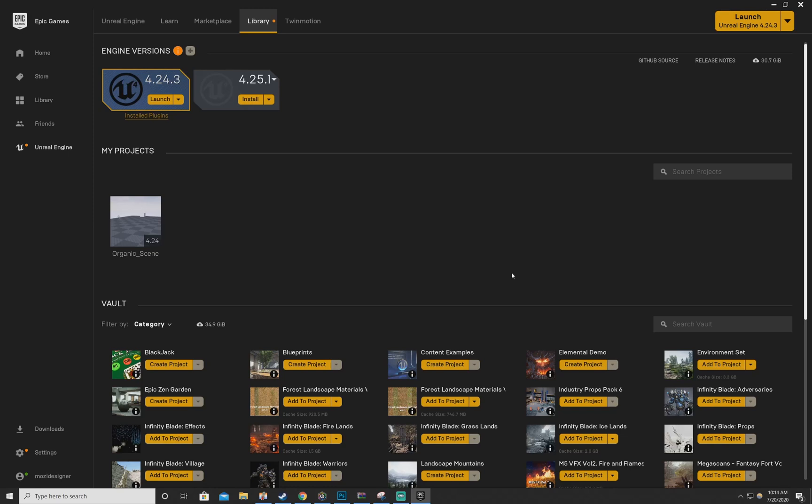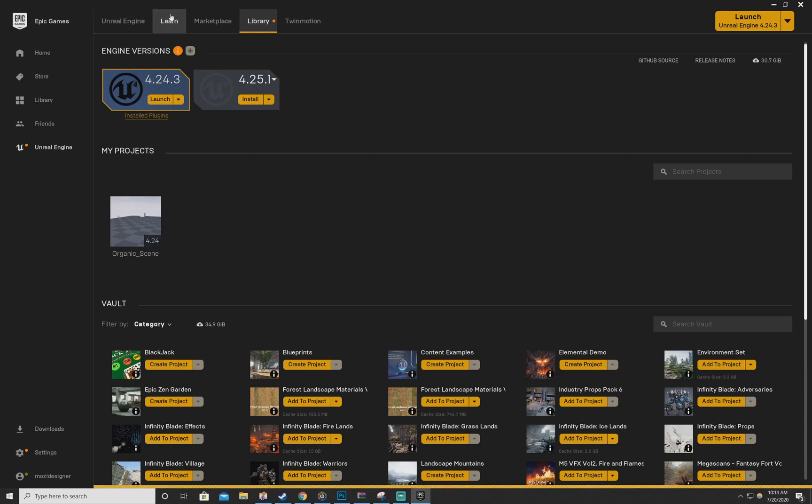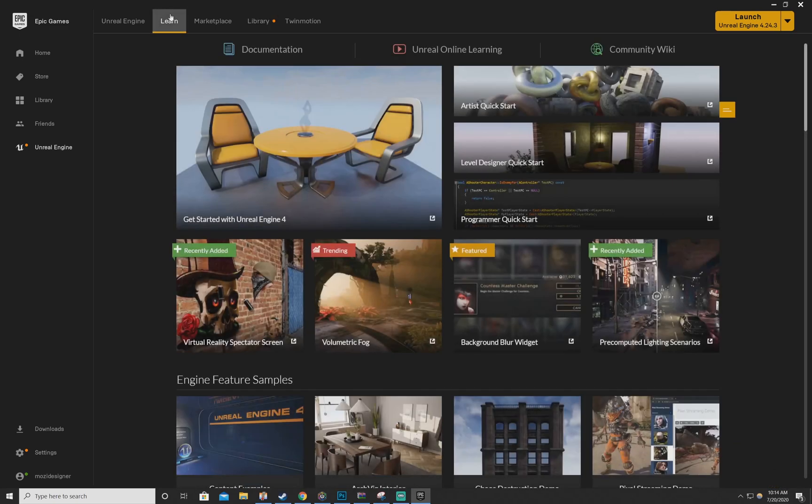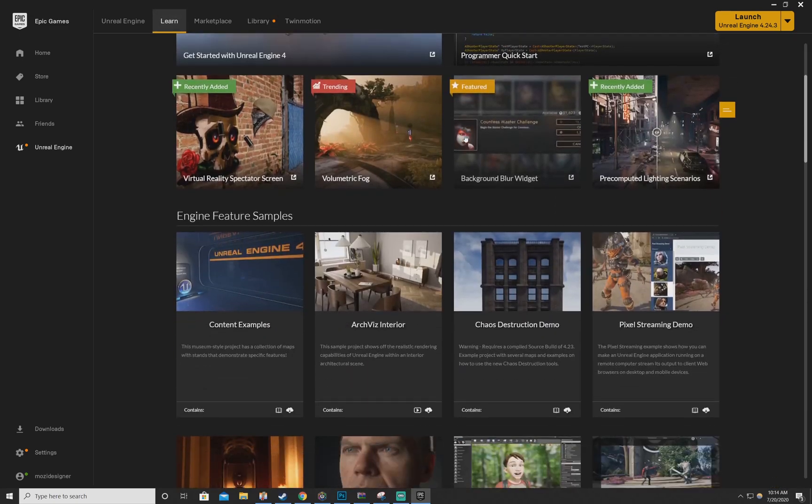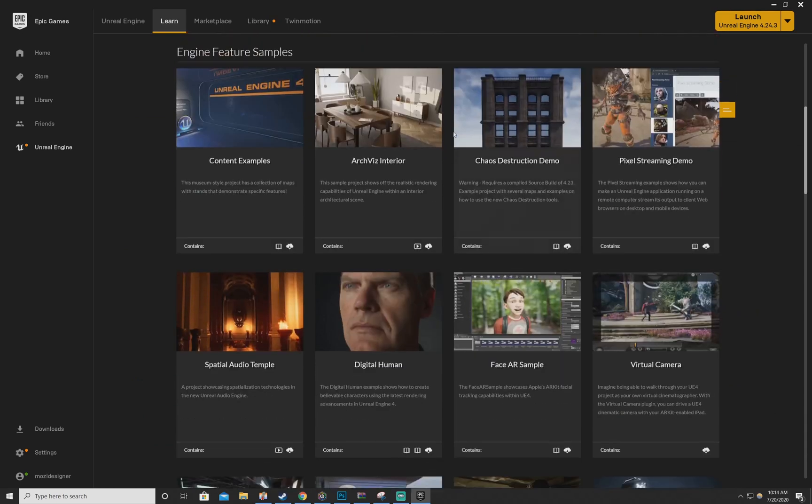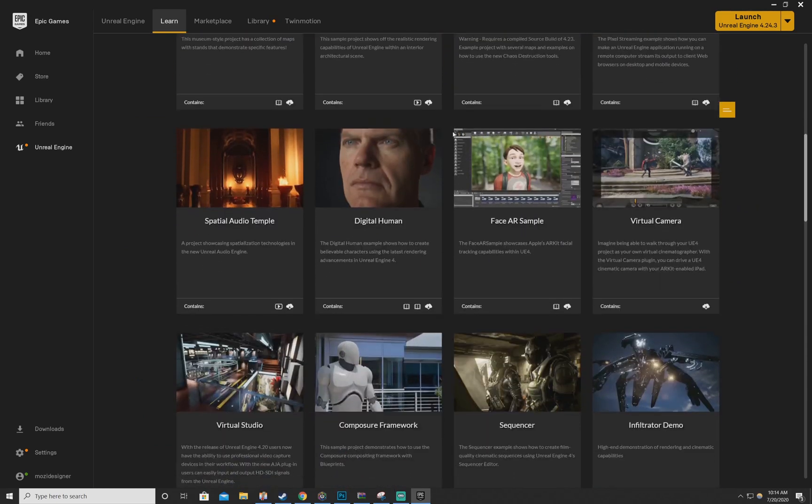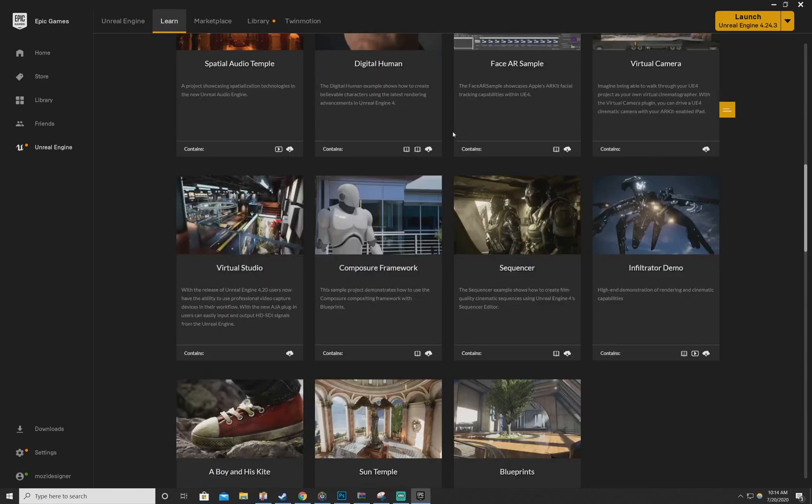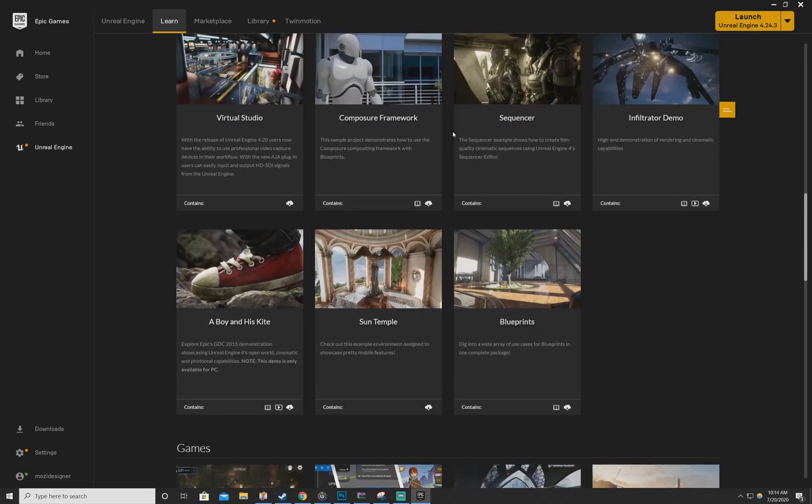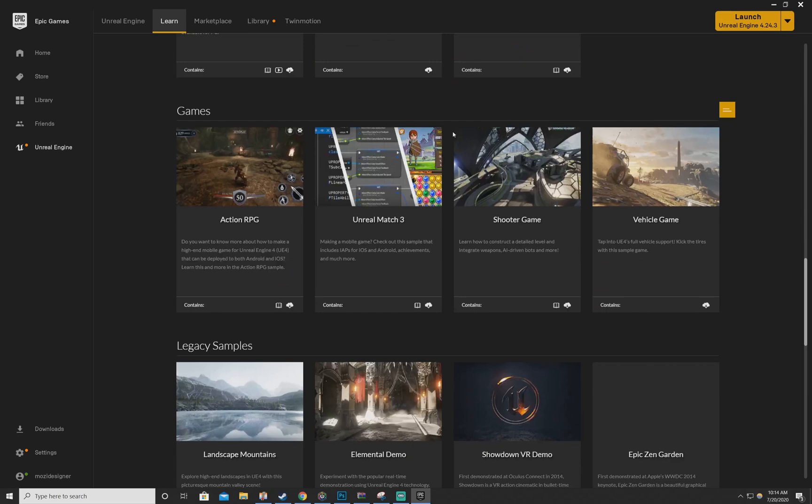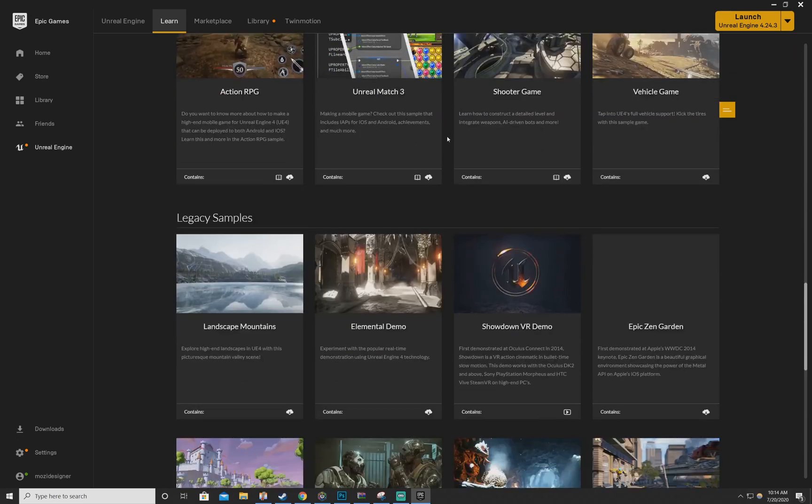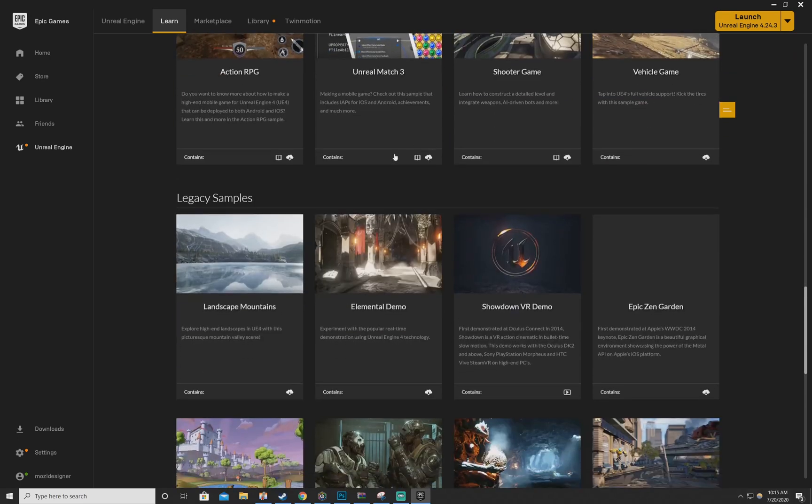But guess what, you guys are in luck. I was about to give up on this, but just today I loaded my Epic Games launcher, I went to Learn, download, scroll down, keep going, keep on going.